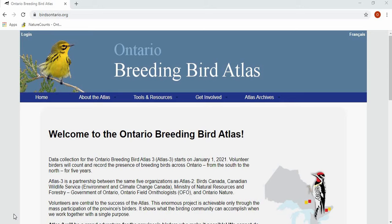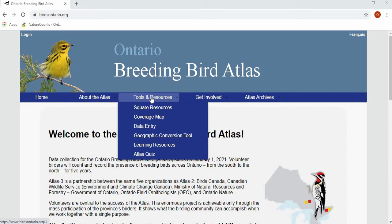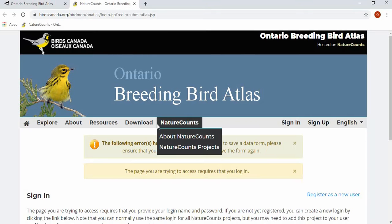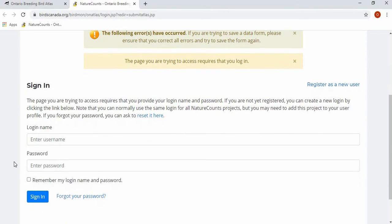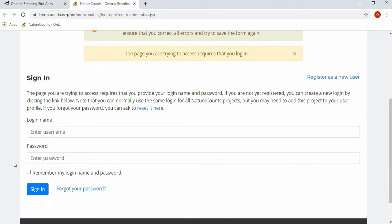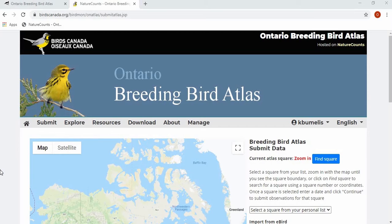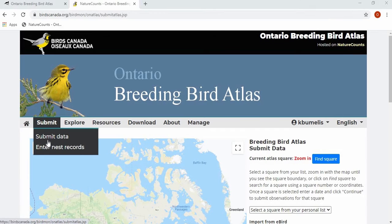In order to log into NatureCounts, you can either click Login in the top left corner, or you can go to Tools and Resources and press Data Entry if you're looking to submit your data. Once you've landed on the NatureCounts website, you can sign in using the login name and password that you used to register for the Atlas. Once you've signed in, you'll be taken to the Data Submission page. This page can also be found under the Submit tab, then Submit Data.